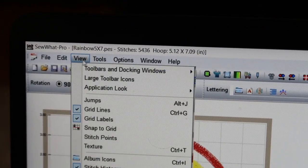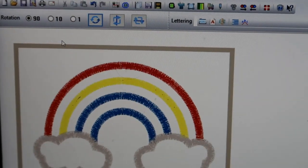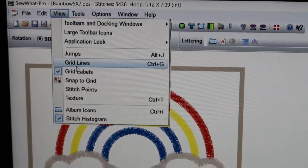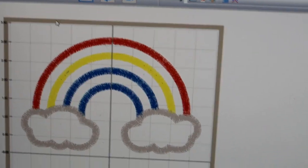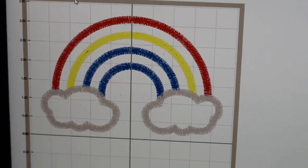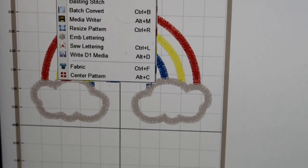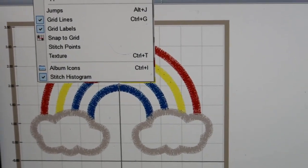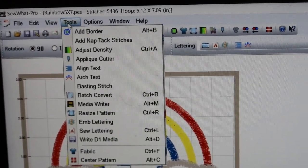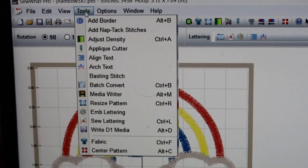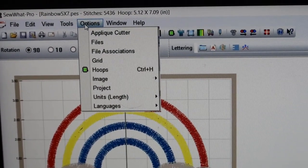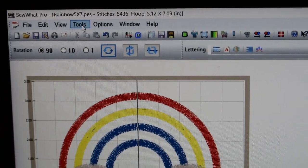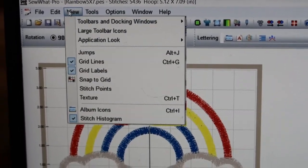There are all sorts of things you can do - in the Tools section there's so much stuff, in the View section there are jumps, snap to grid, stitch points. There are so many things you can do with this program, but I learned just what I needed to know because at the time it was so confusing and overwhelming. I just tried to keep it as simple as possible.